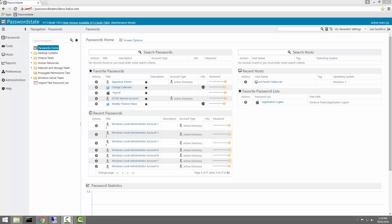The PasswordState backup feature will take a copy of your installation files along with a copy of your SQL database. With these two pieces of information, you can use them to restore your environment to a working state.